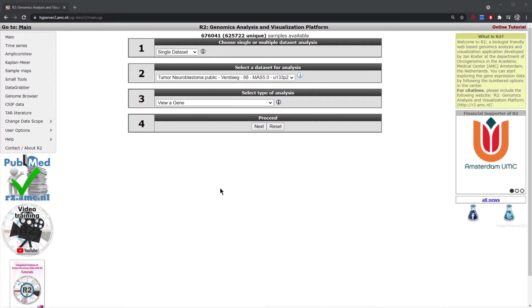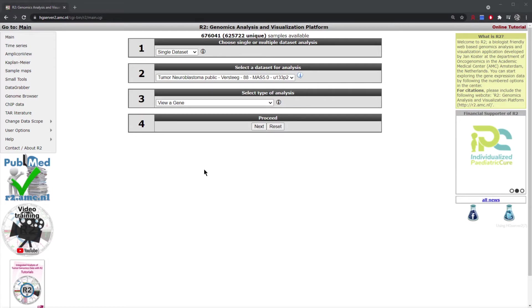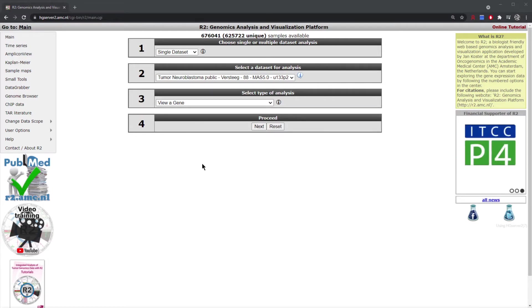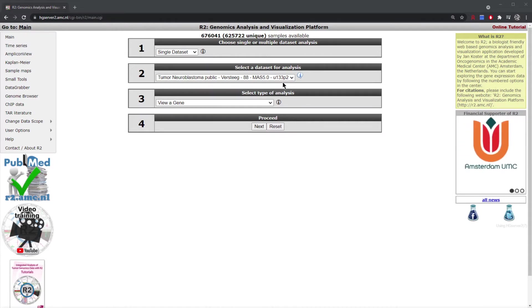In this module we're going to be looking at the View a Gene analysis, which allows you to look at the expression of a single gene within a specific dataset. In this case we're going to look at the neuroblastoma dataset consisting of 88 tumors, run on the U133P2 which is an Affymetrix expression array platform.